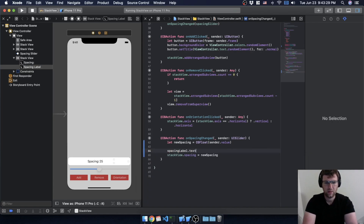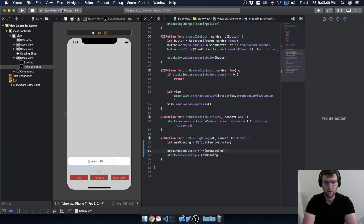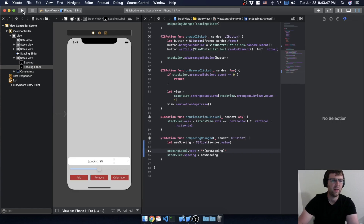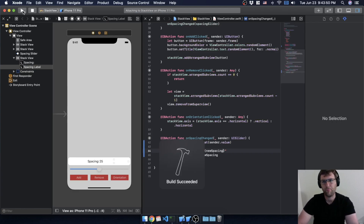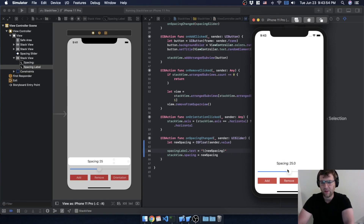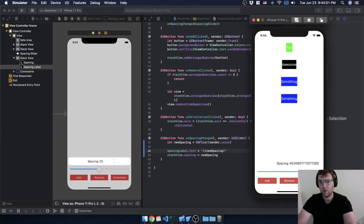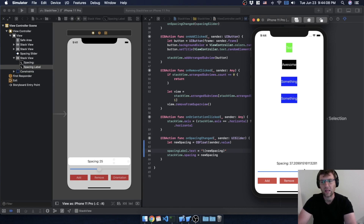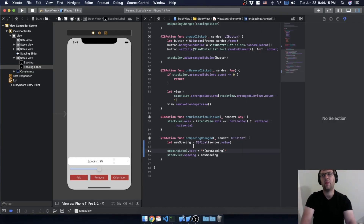There are a couple of ways to do this. The easiest is string interpolation with the new spacing value. It shows 25 at first, but as soon as I change it I get lots of decimal places — we don't want that. Floats have different levels of precision, which can be great for science or games, but when printing to the screen we probably want to format it better.